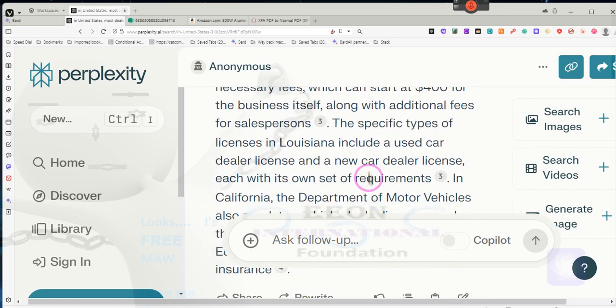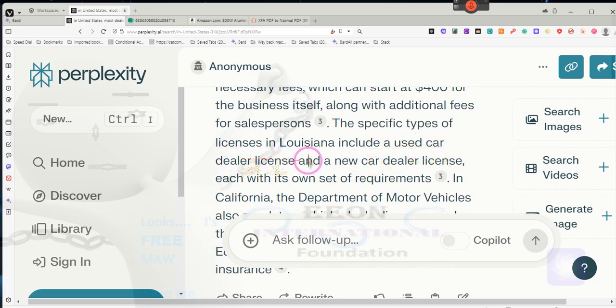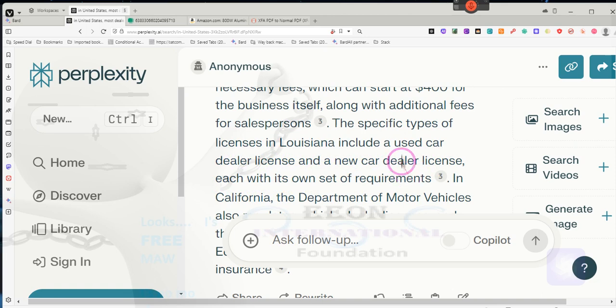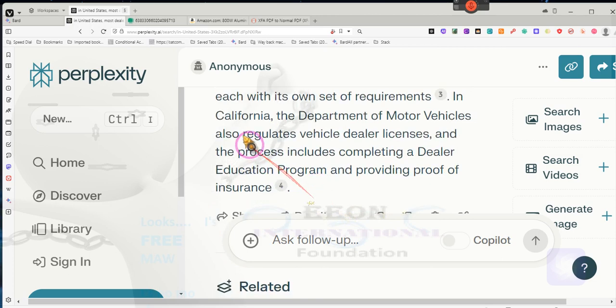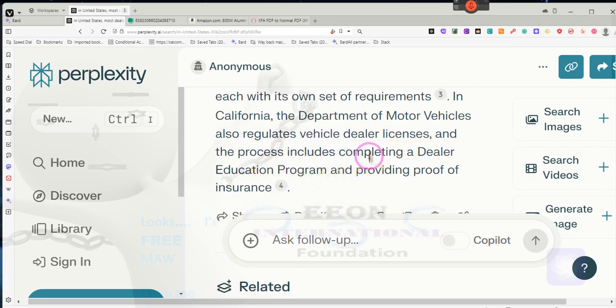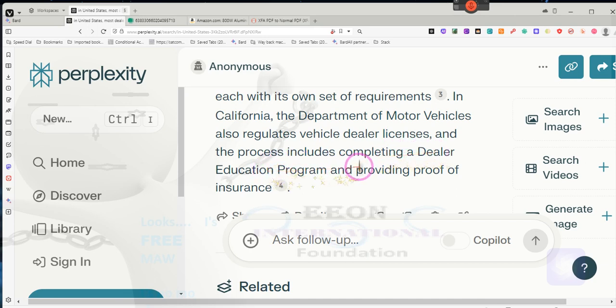The Louisiana Motor Vehicle Commission oversees the issuance of auto dealer licenses in the state. To obtain a dealer's license in Louisiana, applicants must meet various requirements and pay necessary fees which can start at $400 for the business itself, plus additional fees for salespersons. In California, the Department of Motor Vehicles regulates dealer's licenses and the process includes completing a dealer's education program and providing proof of insurance.